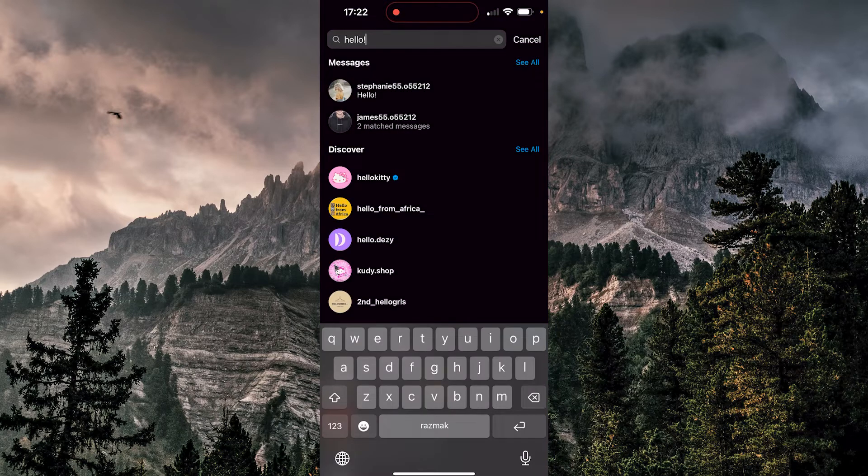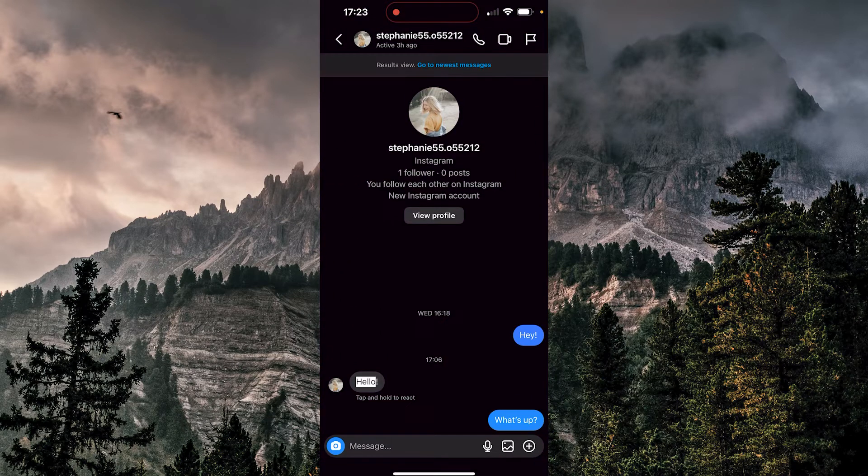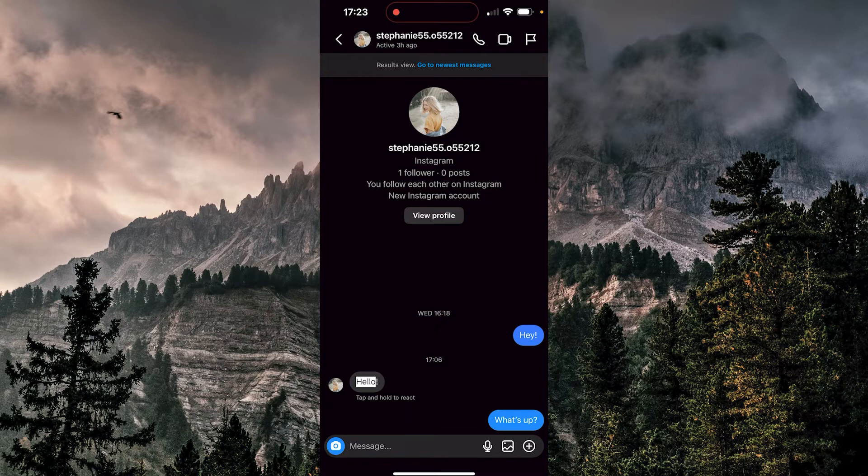If I want to check Stephanie, I can do the same thing. So I'm just going to tap here. And yeah, here at the left, you can see that the hello message is selected. That was it on how to search messages on Instagram. Thank you guys for watching and goodbye.